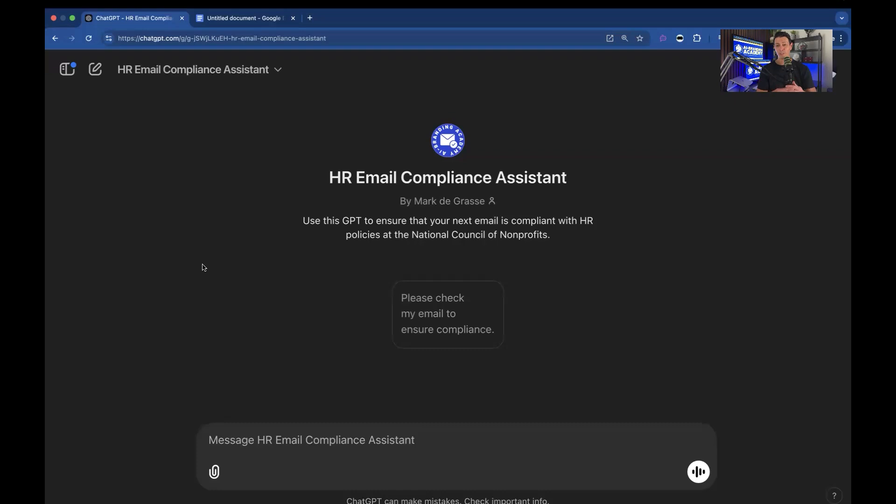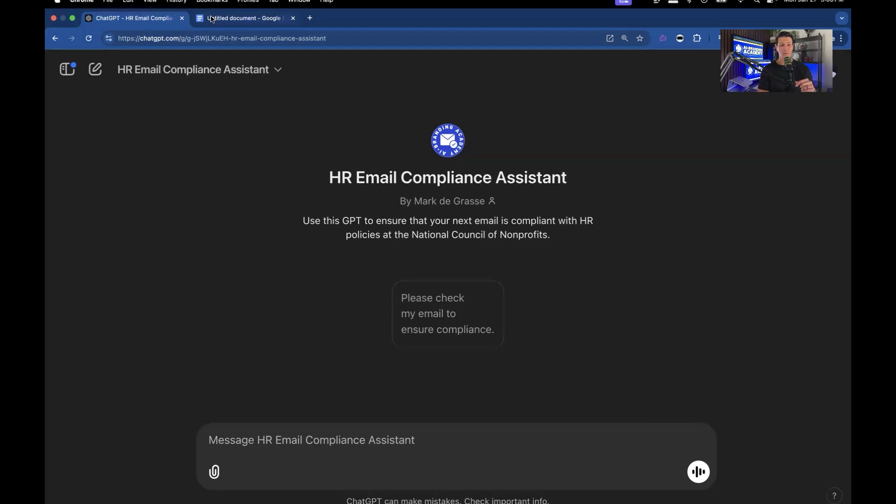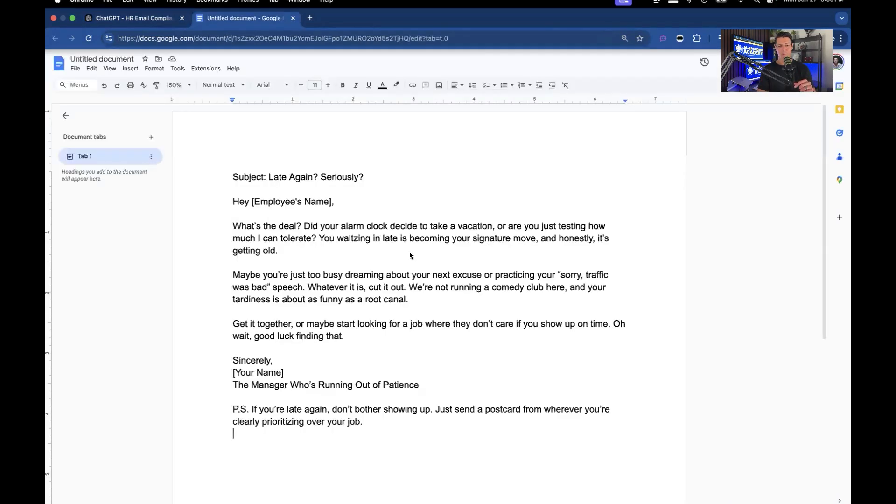All right so what we're going to be doing right now is working on an HR compliance assistant. So we call it the HR email compliance assistant. Use this GPT to ensure that your next email is compliant with HR policies at the National Council of Nonprofits. I just made up that title but you get the idea. So it's a non-profit manager sending an email. Let's look at the email that the manager was going to send before we get started on this.